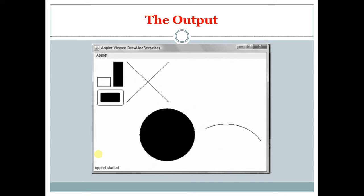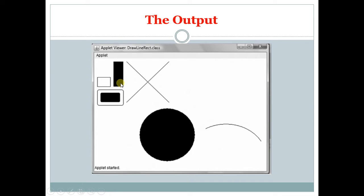The output will look like this. This is a filled oval shape. This is an arc. These are the two lines. This is a filled rectangle, normal rectangle, filled round rectangle, normal round rectangle.